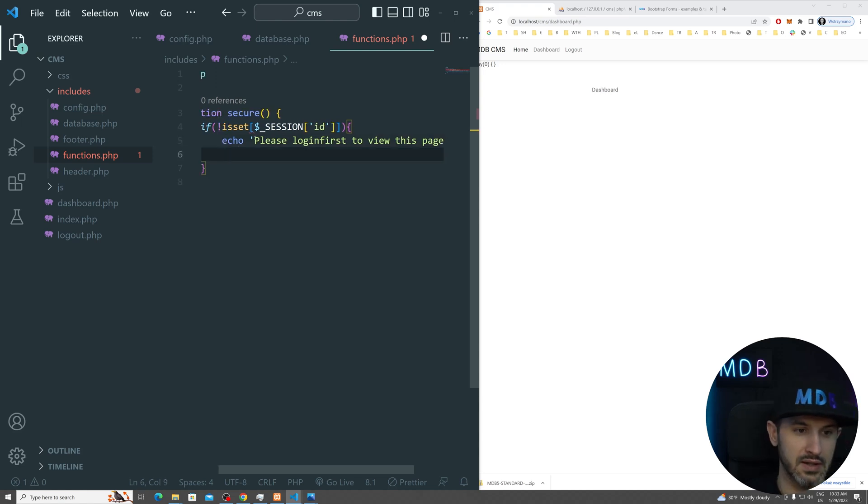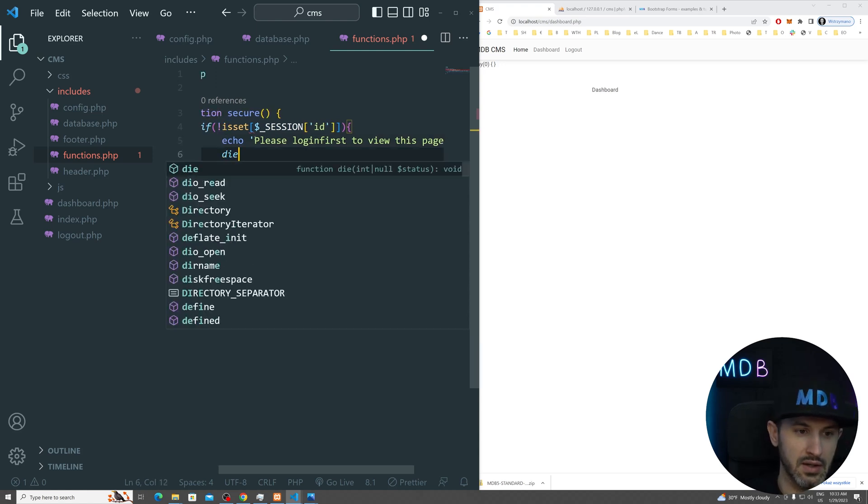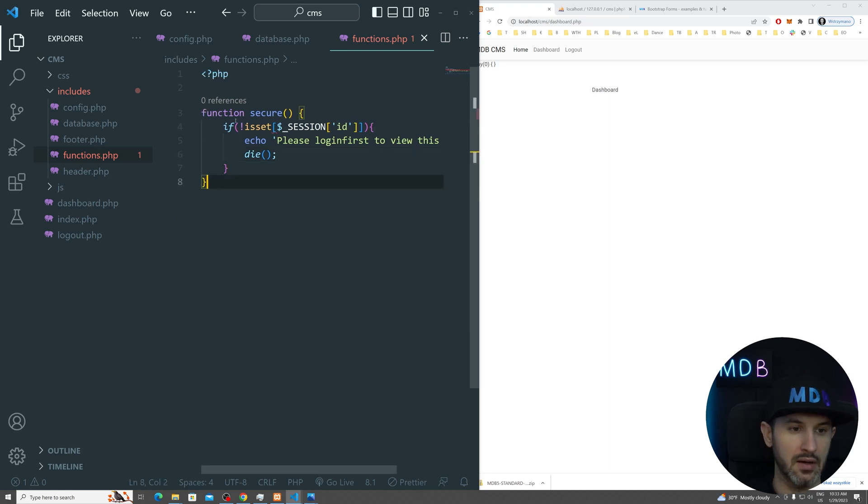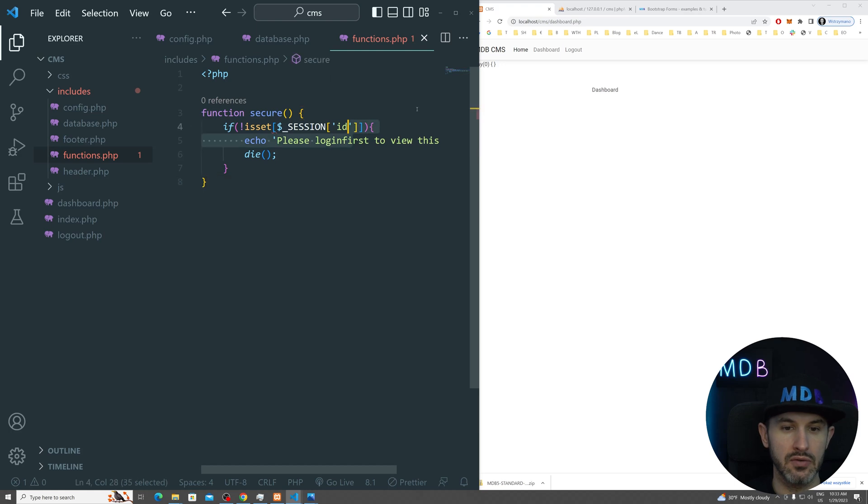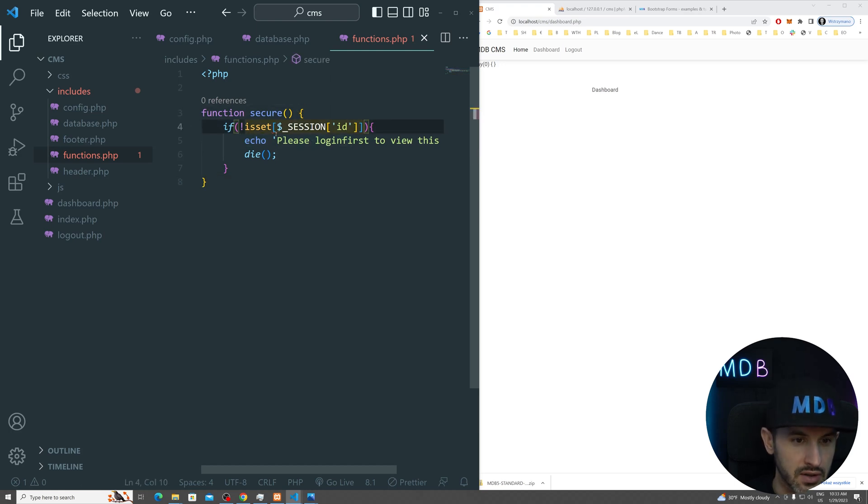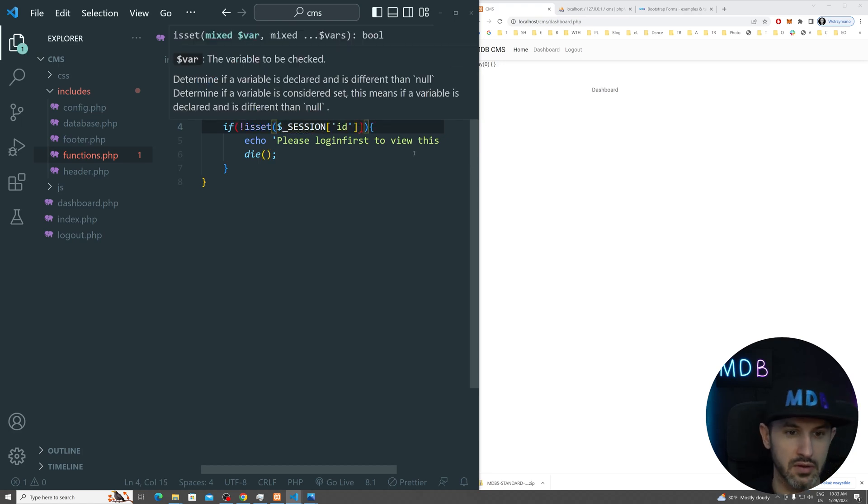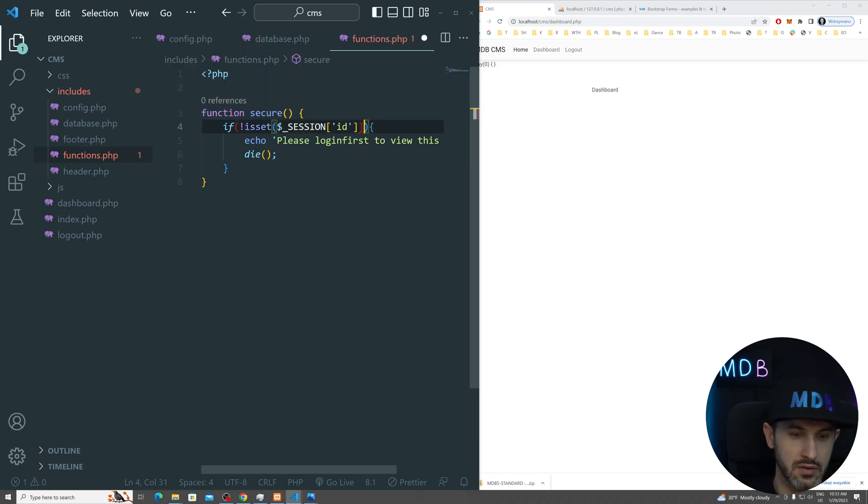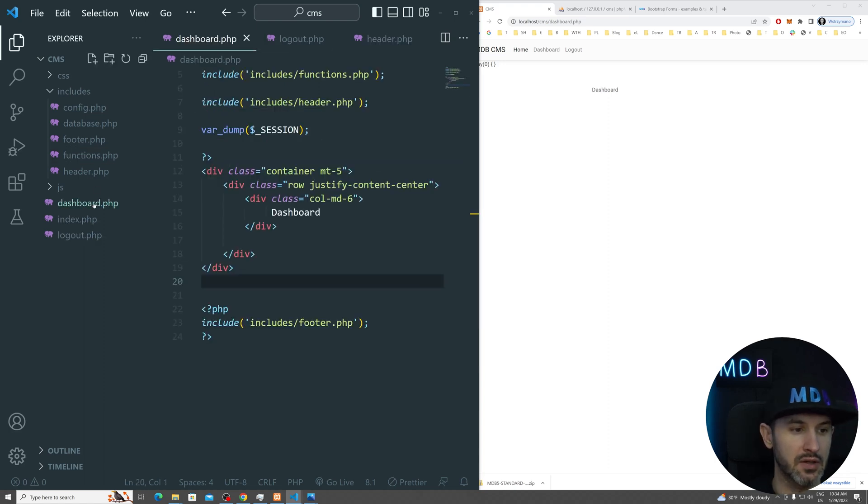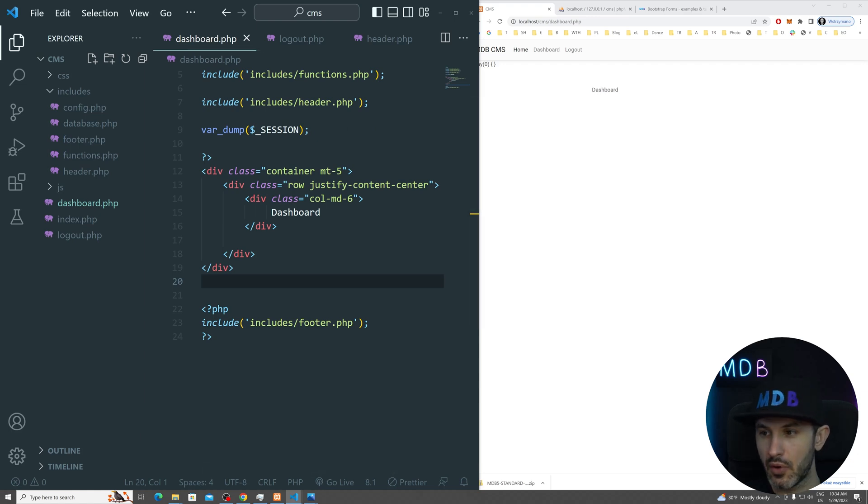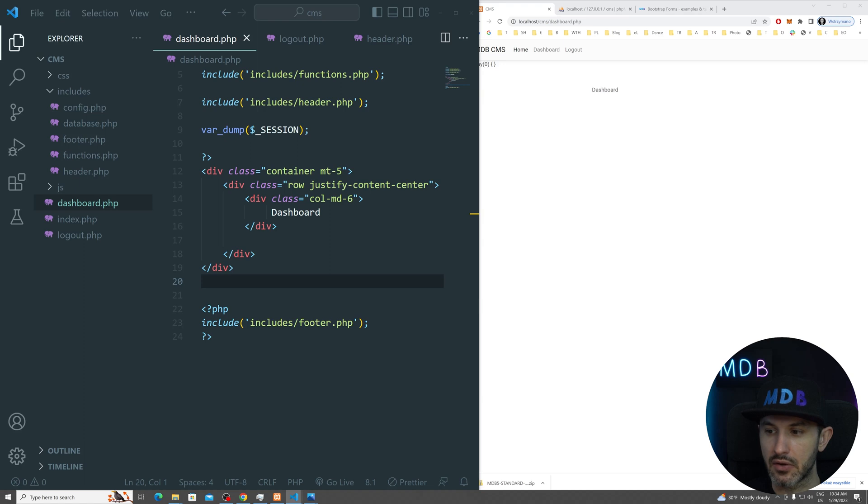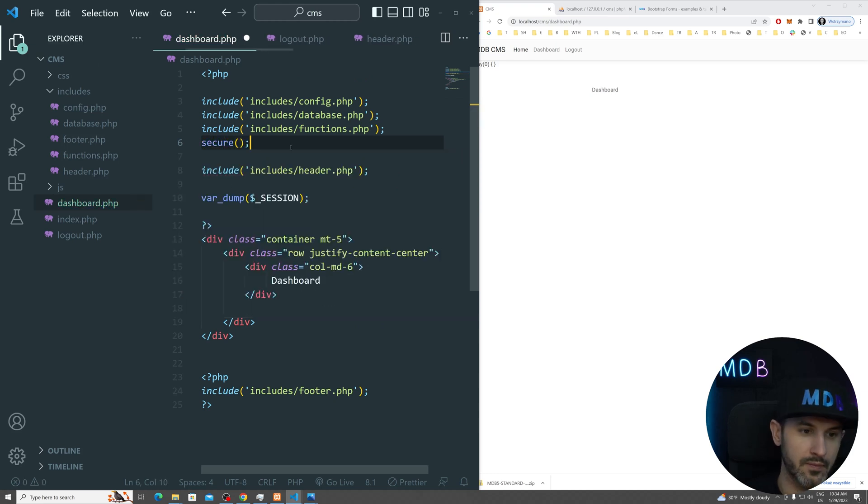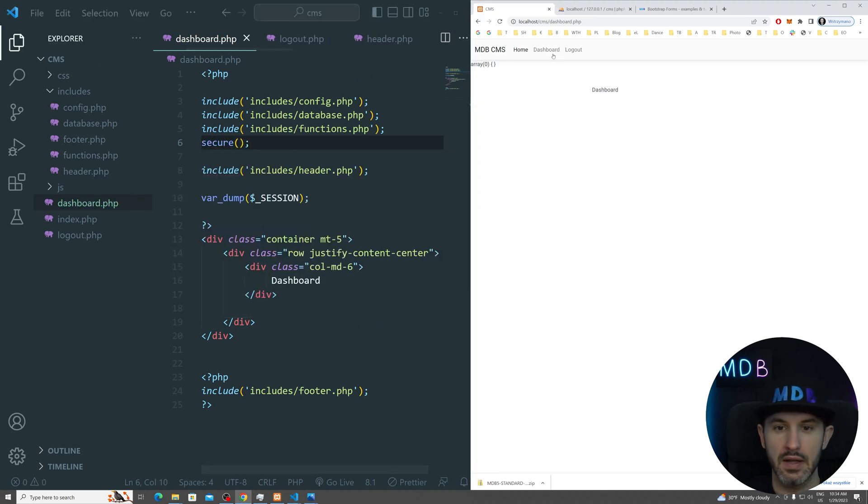And then we're going to set, let's do die now. And that's going to be very simple to use because what we have to do here and now, I used the wrong brackets. Now it's very easy to use because what we have to do basically on every page which is supposed to be secured, we simply add or call this function. So we're going to do secure. And let's see what happens now.